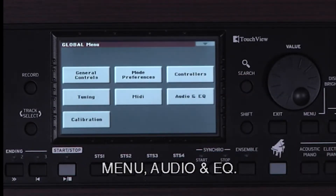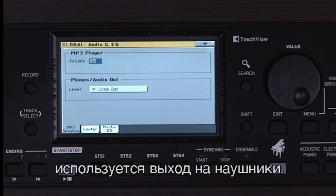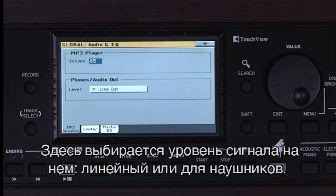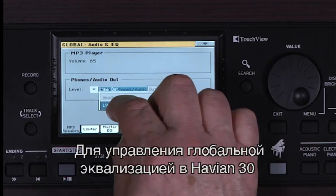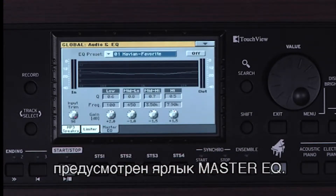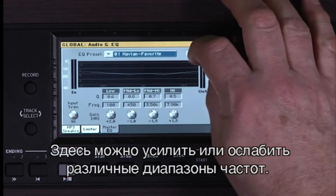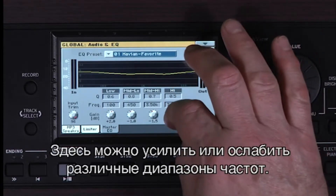Go to Menu, Audio and EQ. If you want to connect to an external speaker system, you use the headphone output. You choose whether the output is being used for headphones or line out here. You can adjust the overall EQ of the Havion 30 on this Master EQ tab to add more low frequencies, high frequencies, etc.